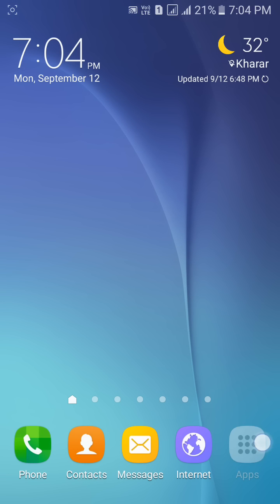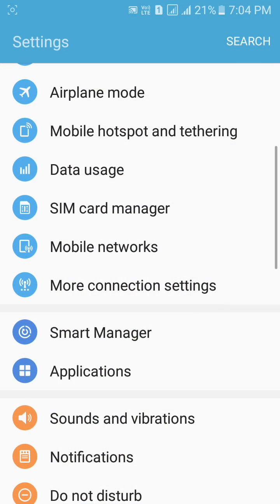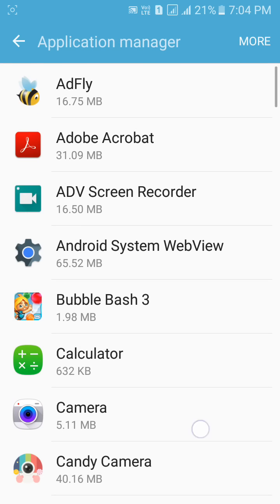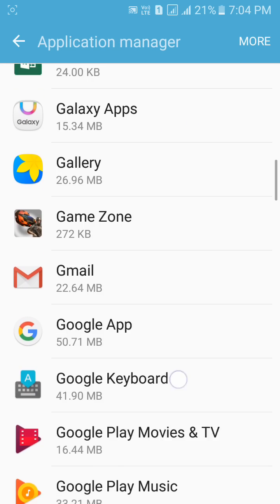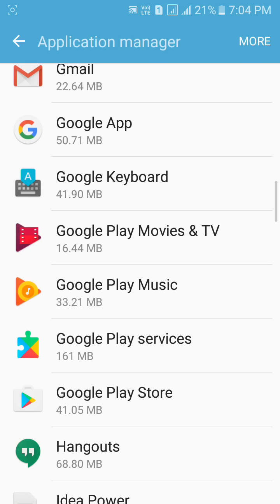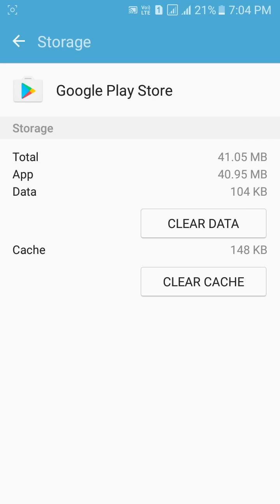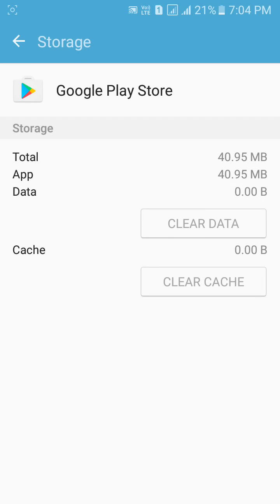In the second method, you have to go to your phone settings. Now go to Applications, then Application Manager. You have to find Google Play Store here. Click on it, go to Storage, and clear the cache and data of this app.